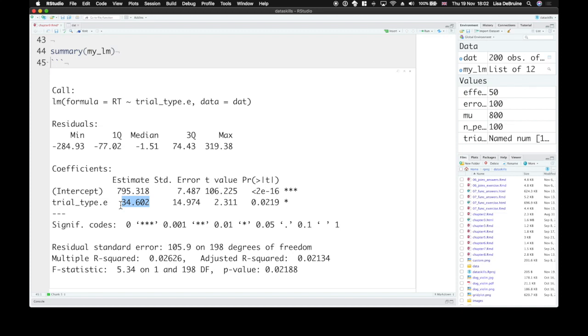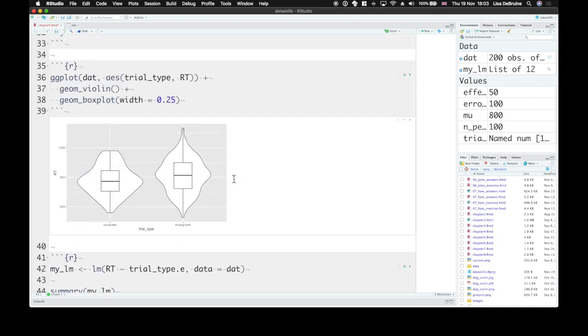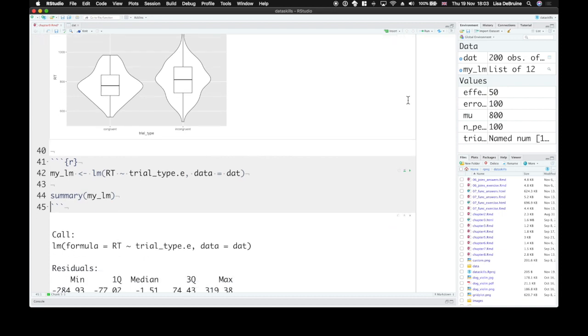But the linear model tells us that at least at a p-value, a critical alpha of 0.05, this would be significant. If we run this again, have a different data set, we can run our analysis again. So we can see our intercept is close to mu, and our trial type is again relatively close to 50.